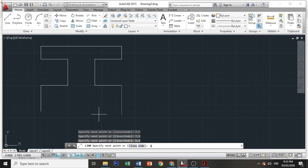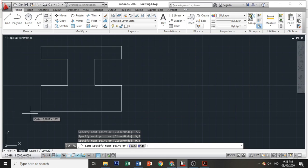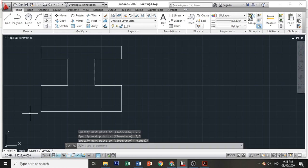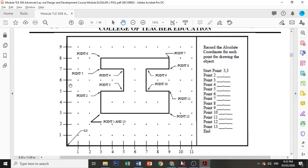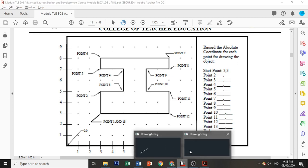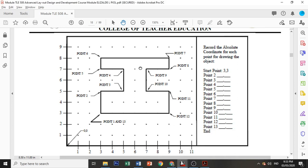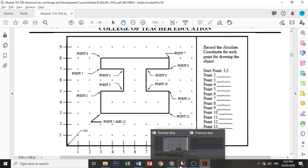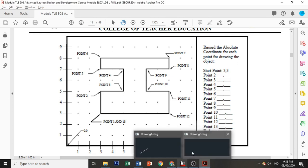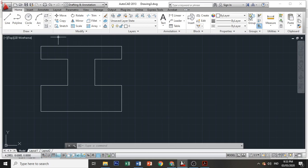Then 3 comma 3. There you go, we've drawn the same figure that we have here in our module using Absolute Coordinate Entry. Thank you.